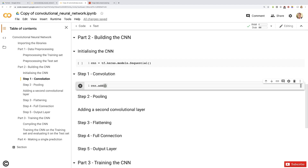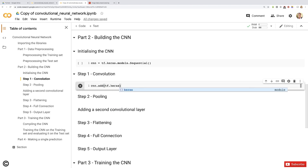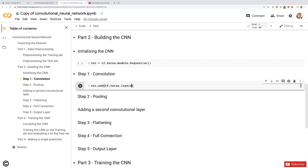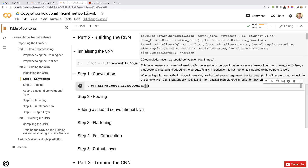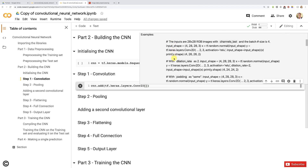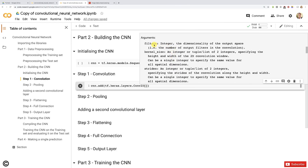The Conv2D class, just as the Dense class which allows to build a fully connected layer, belongs to the layers module from the Keras library from TensorFlow since TensorFlow 2.0. We're going to get TensorFlow, then Keras, then the layers module, and call that Conv2D class. Inside, we have to input three important parameters: the filters, which is the number of feature detectors you want to apply to your images to detect features — these are also called filters or kernels. That's our first argument.